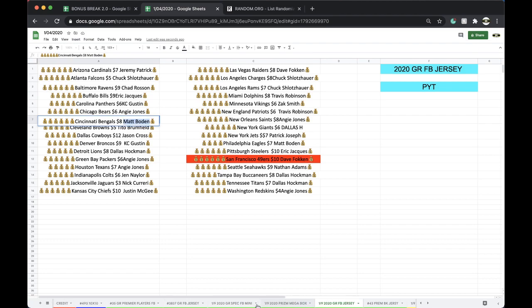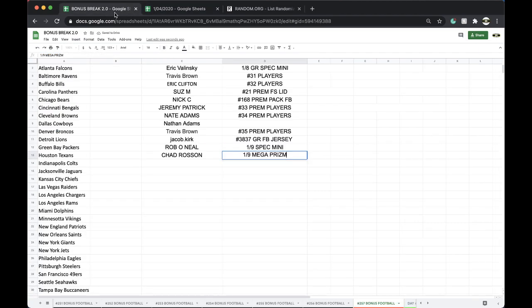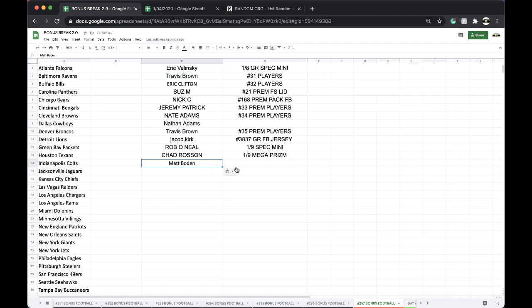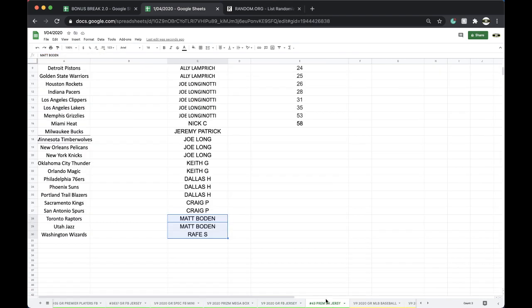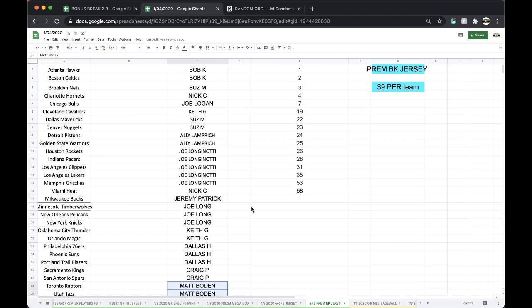Alright, Matt. Free spot for you. One nine. One nine. Pick a Team Gold Rush football jersey. Alright, good stuff, guys. Good stuff. Basketball jersey's up next. Premium basketball jersey.